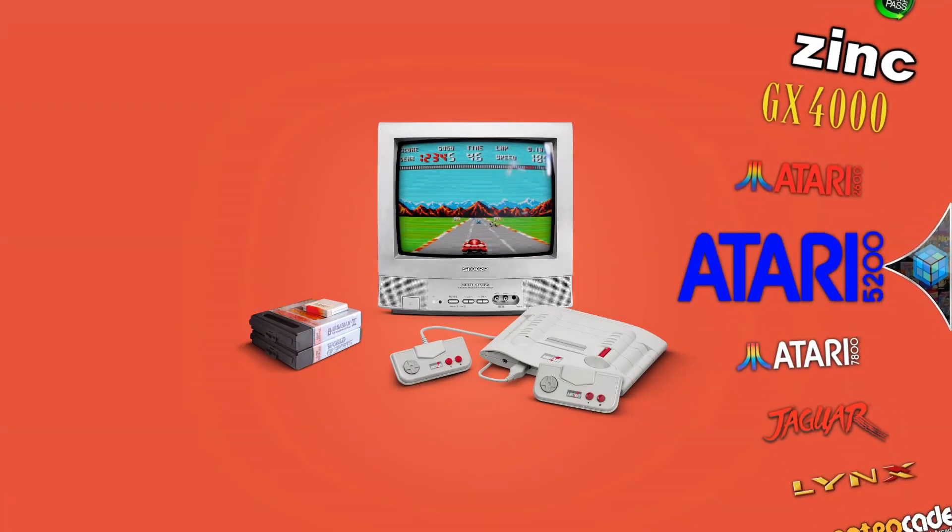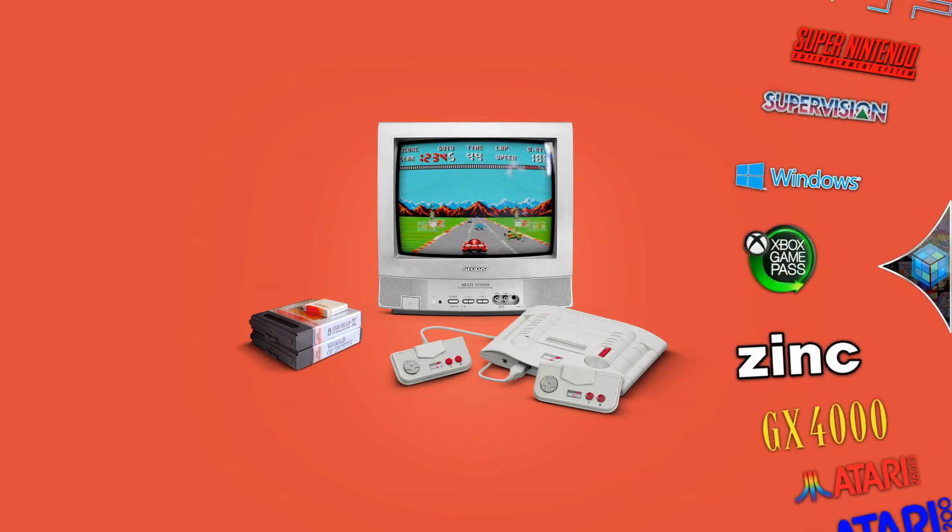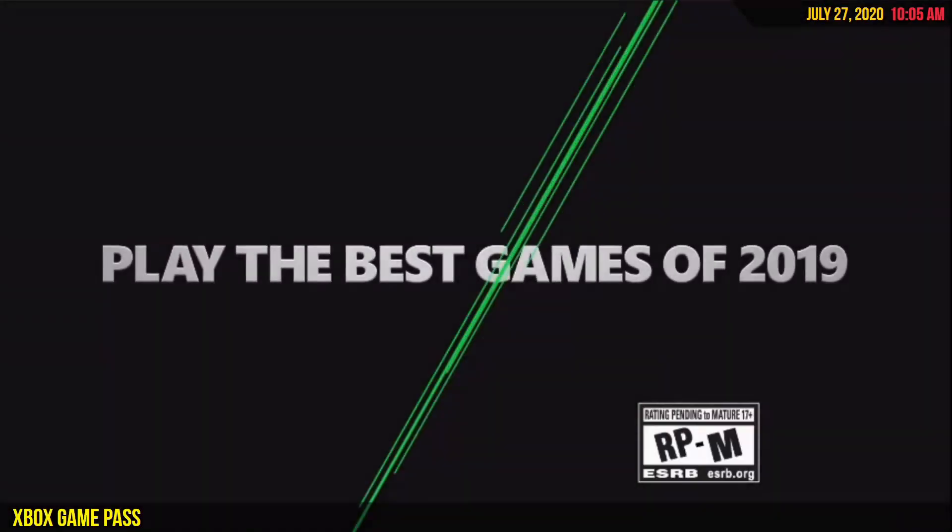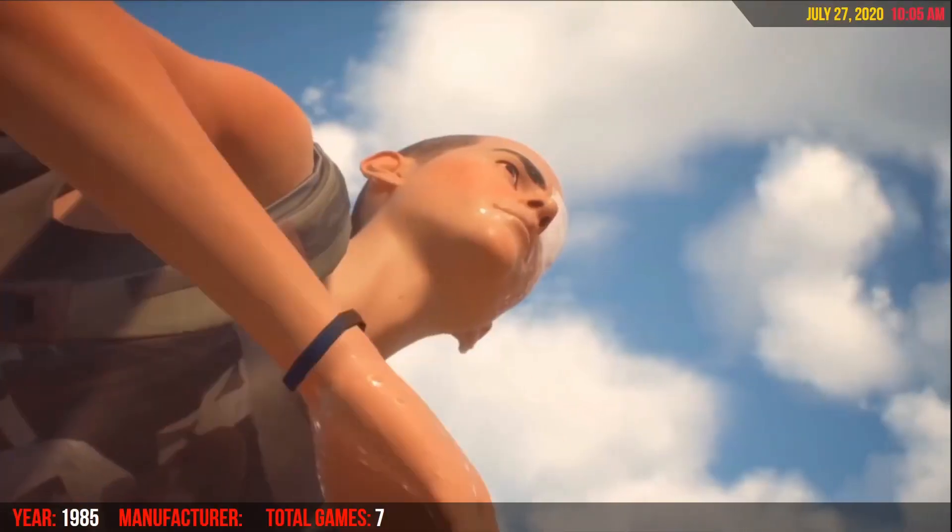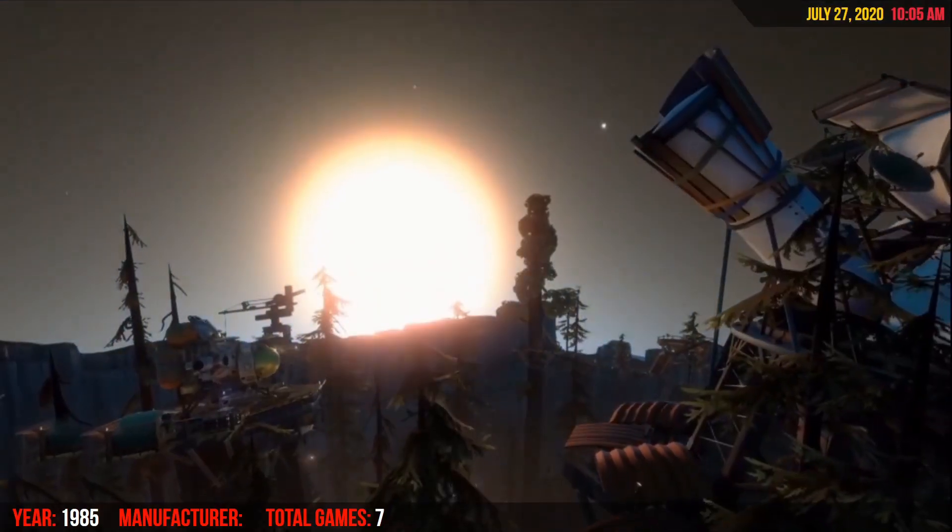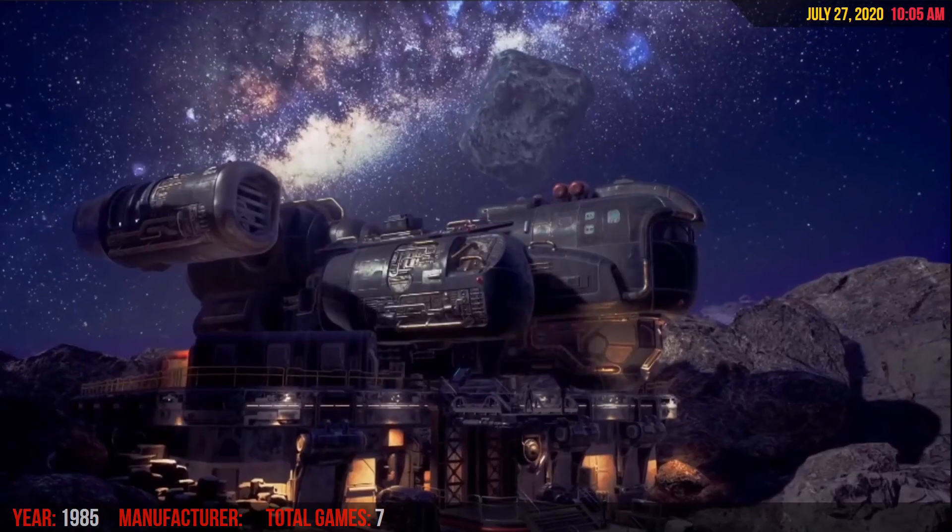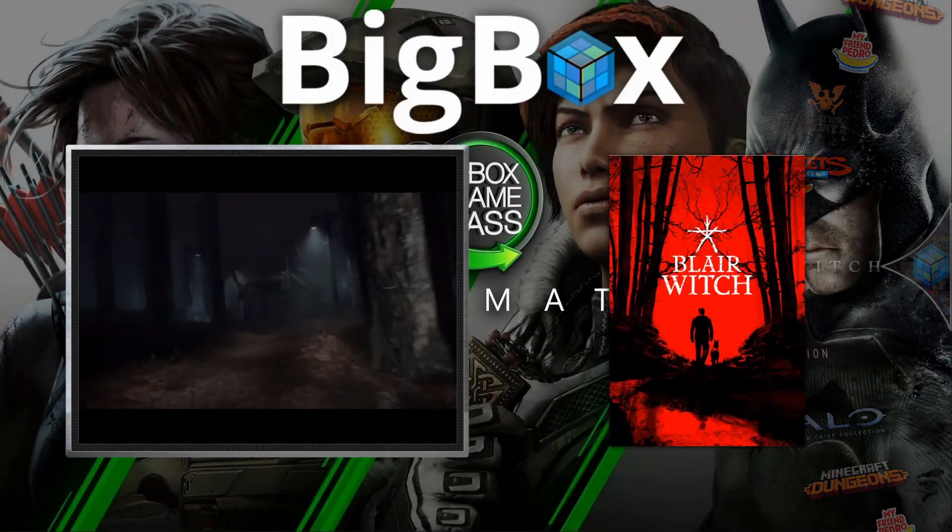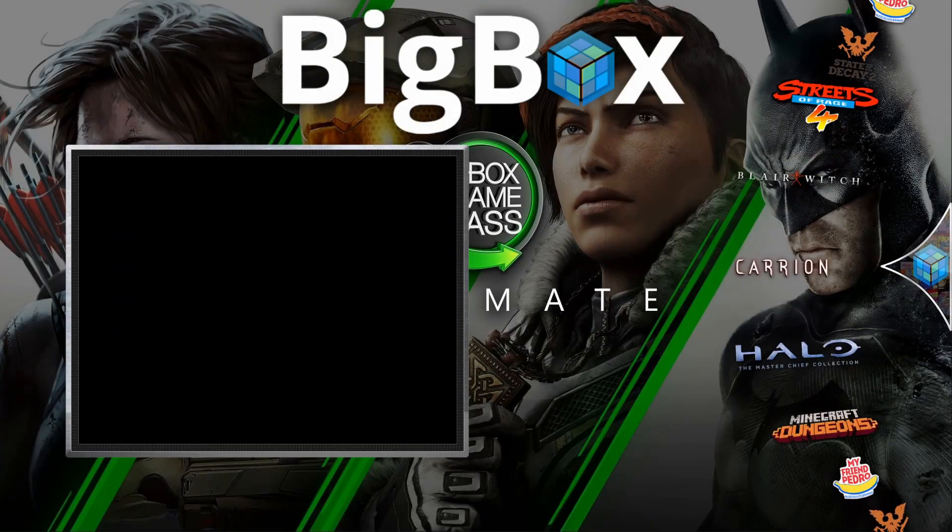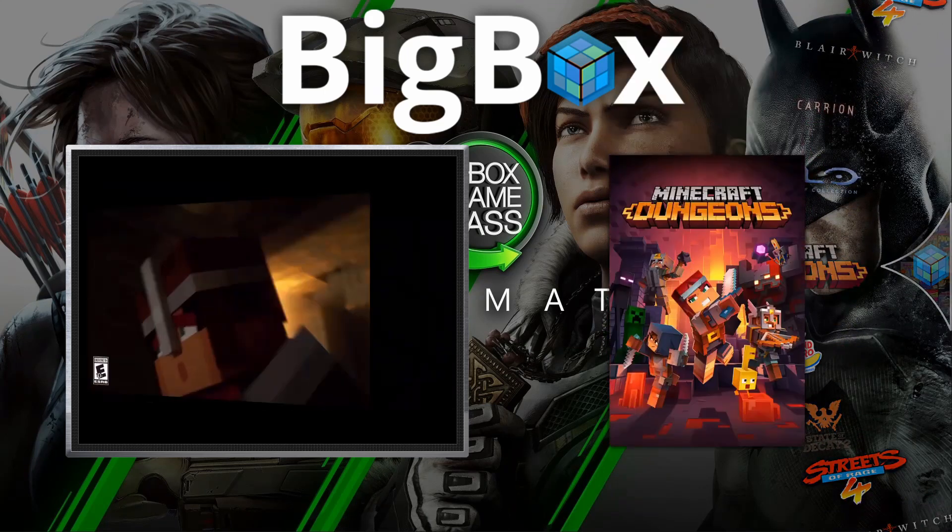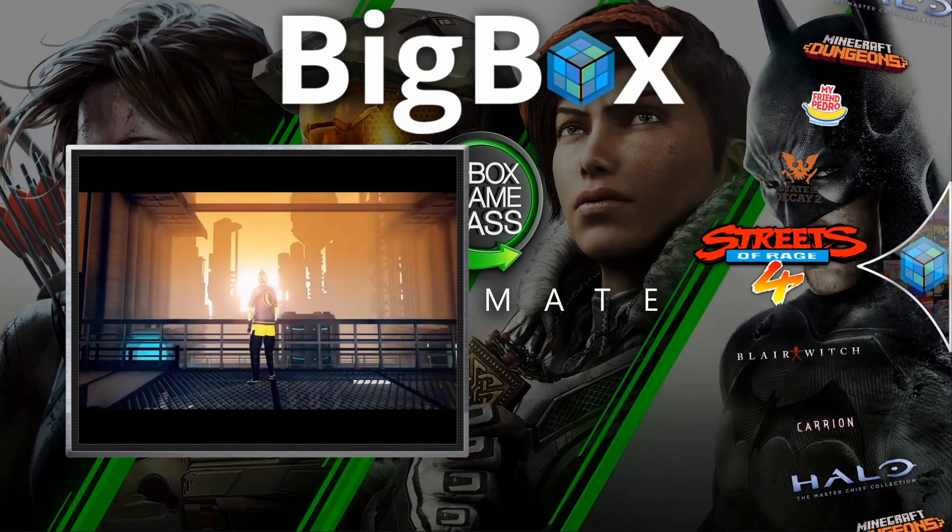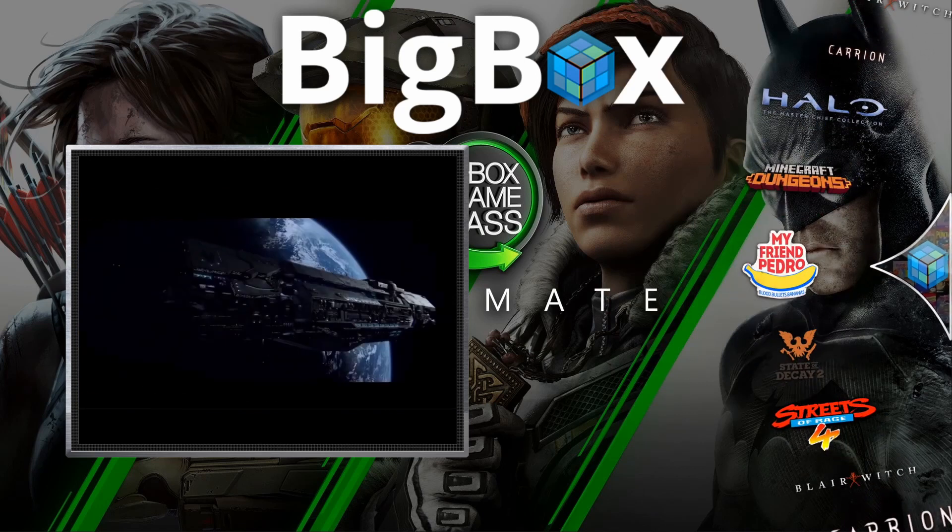So as you can see Launchbox Big Box has opened and as you can see we can go to the Xbox Game Pass wheel now for the platform as you can see there's a cool video behind it this is the official 2019 trailer for the best games for Game Pass I just thought it was a really cool one if we click into it as you can see all of my games are there with artwork with logos and with those videos as well.